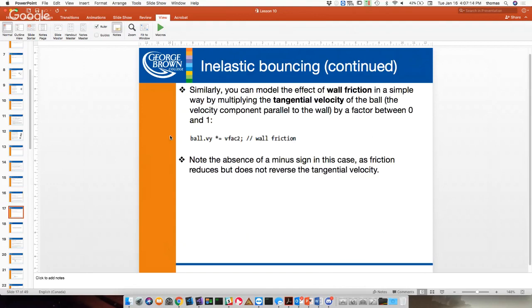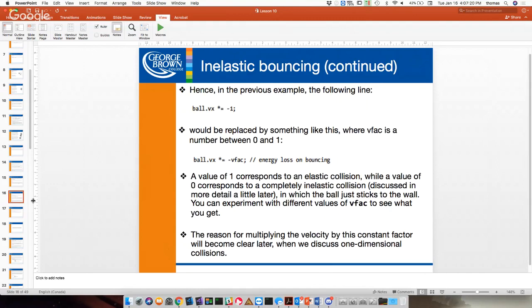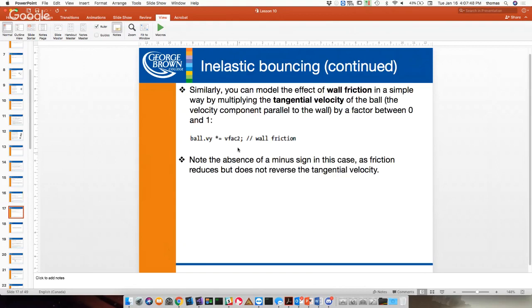In this vertical wall example, energy loss on the x-axis equates to energy loss on bouncing — that's the restitution piece, the bounciness of the ball. If it hit a horizontal wall instead, it would be on the y-axis. Energy loss on the y represents friction on the wall — the wall actually grabs the ball. That's what friction is: an intermingling between atoms.